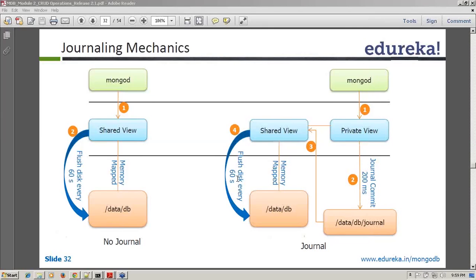The question is: what is the link between private view and shared view? After the commit happens, it's marked as processed in the journal directory, and then MongoDB always tries to do another mapping between the shared view and the private view — it's just a mapping, no data sharing.